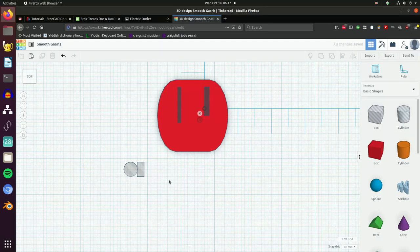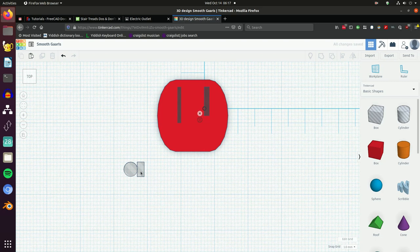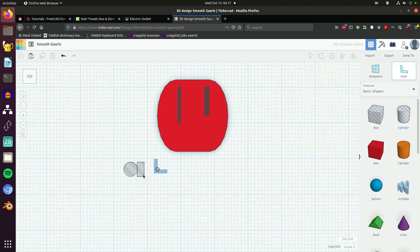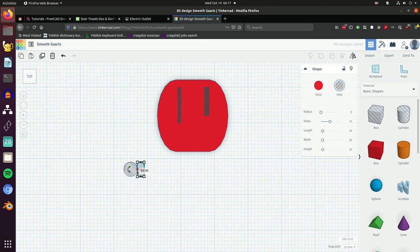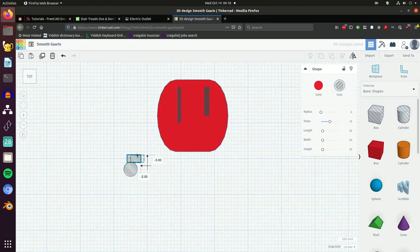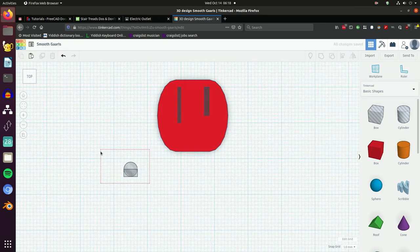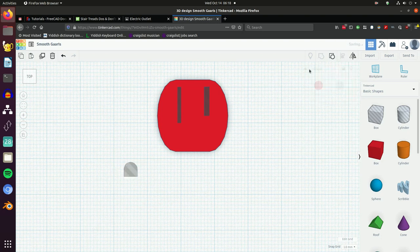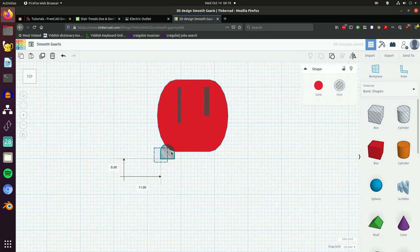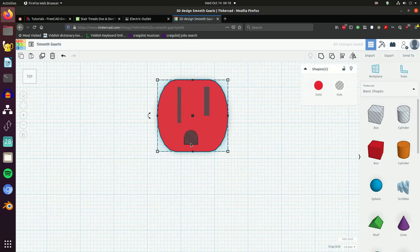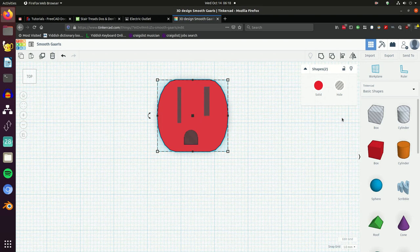Now we're going to make the grounding prong. Add a rectangle and a cylinder, turn this thing 90 degrees, position them together so the rectangle goes right through the middle of the circle on the bottom. Group them, put this where it belongs, which is down below.